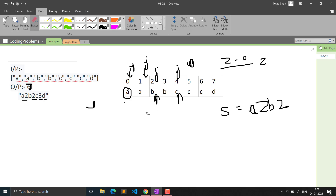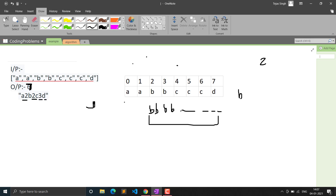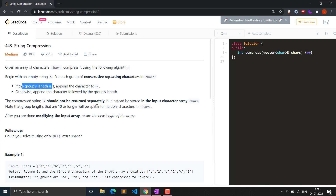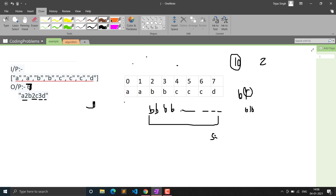Since the question requires O(1) extra space and we must modify the input array, we cannot use a separate string. Instead, we use a third pointer K. K tracks where we write in the modified array. After writing the character at index K, we increment K and then traverse the group length as a string digit by digit, writing each digit at successive K positions.